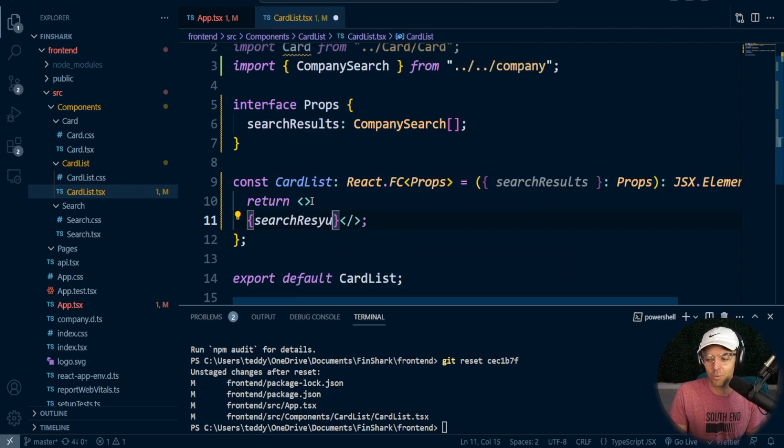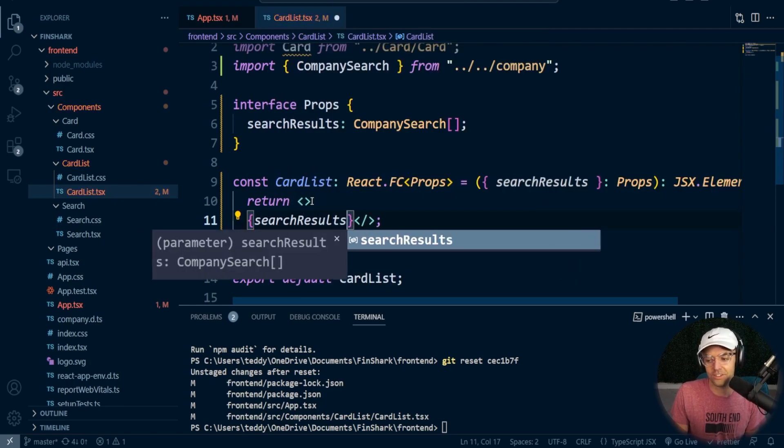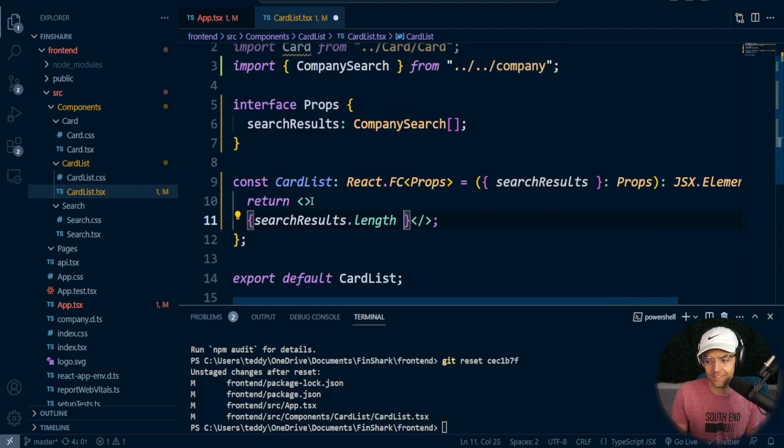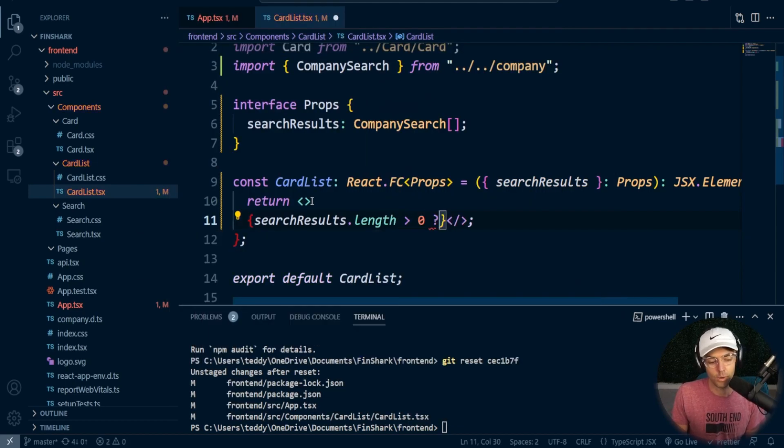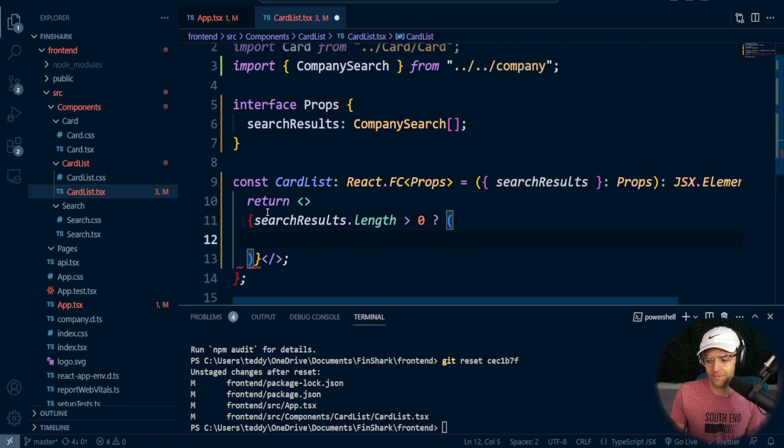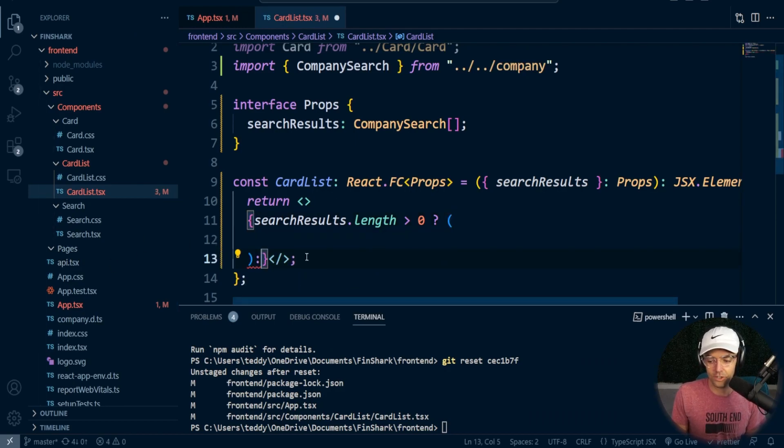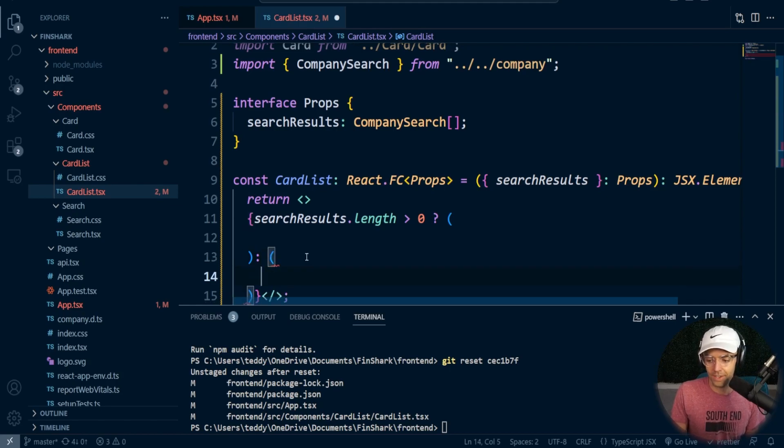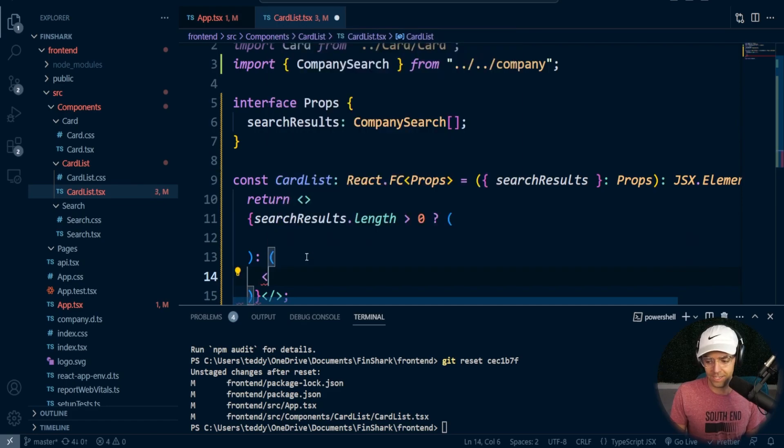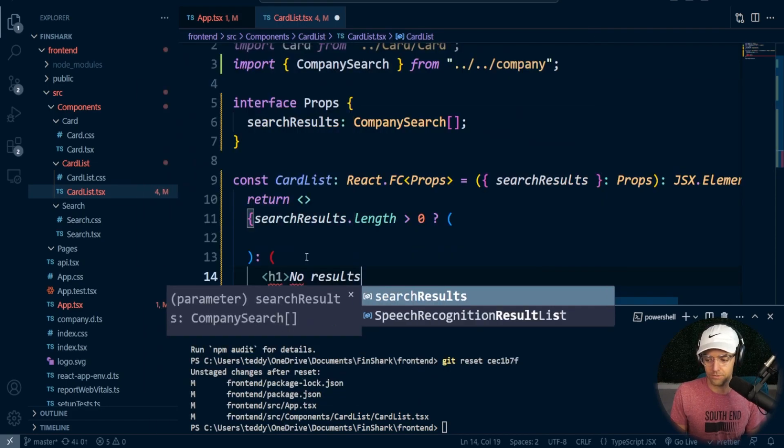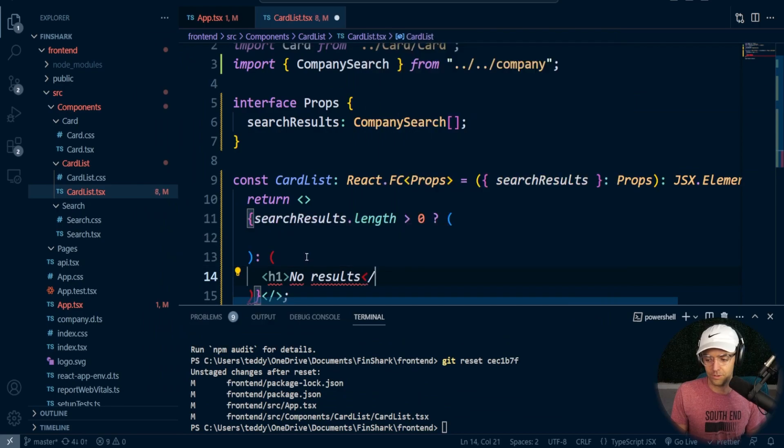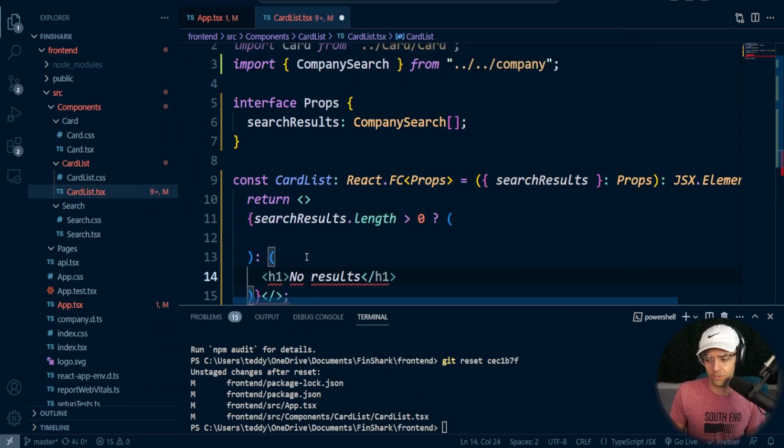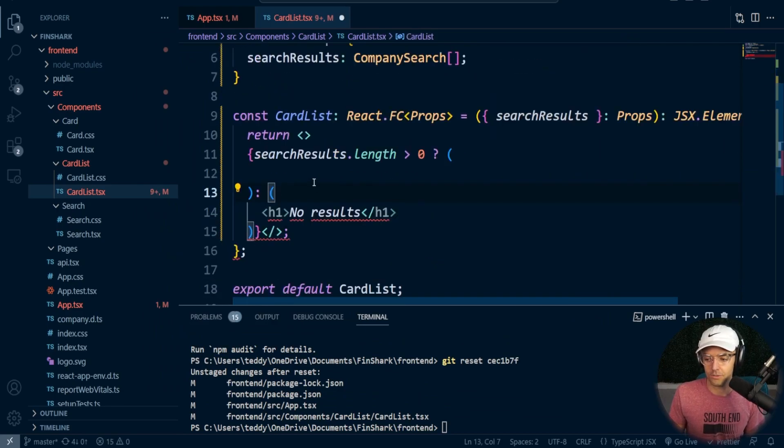But what we're going to do is we are going to conditionally render these results. And we are going to check the length. And if the length is more than zero, we are then going to render the rest of this data. But if there is no results, what we want to do is we want to display no results. And I'm going to have a conditional render down here where it will say no results. So if we don't find anything, it's going to show no results.